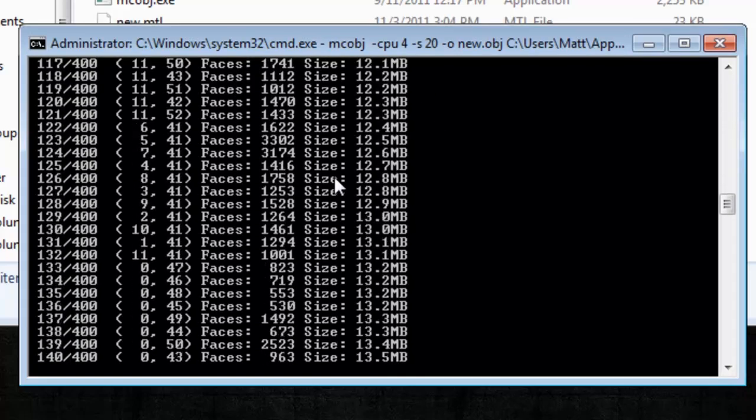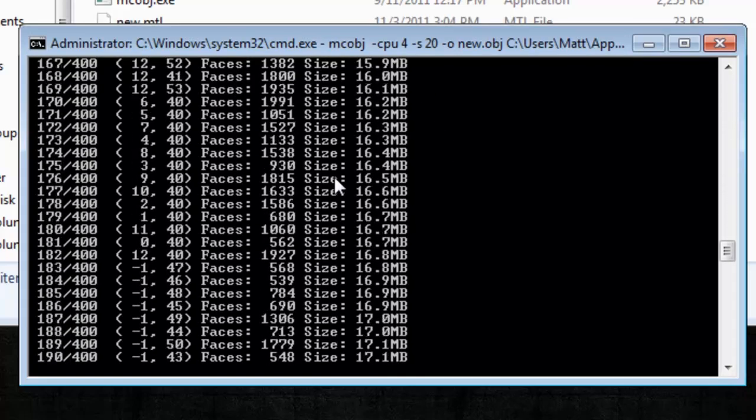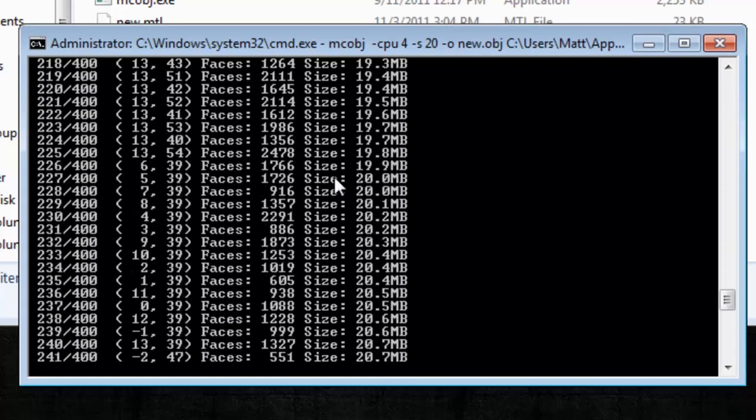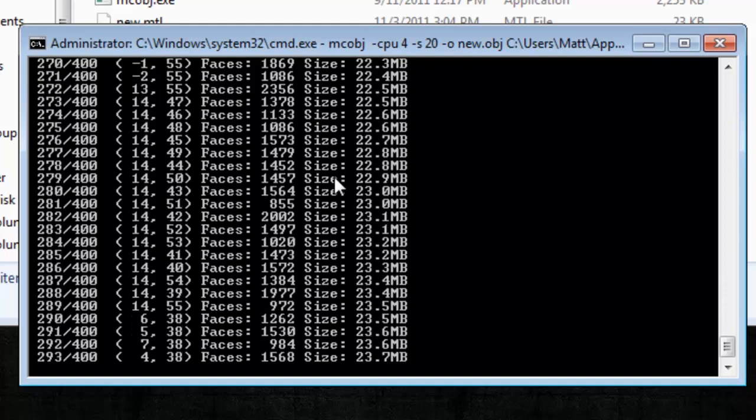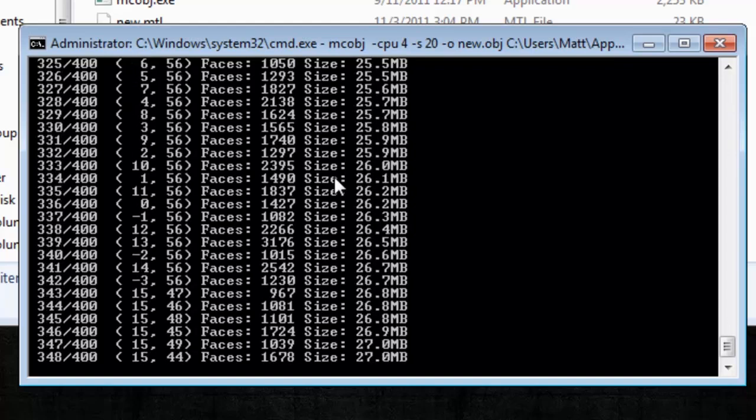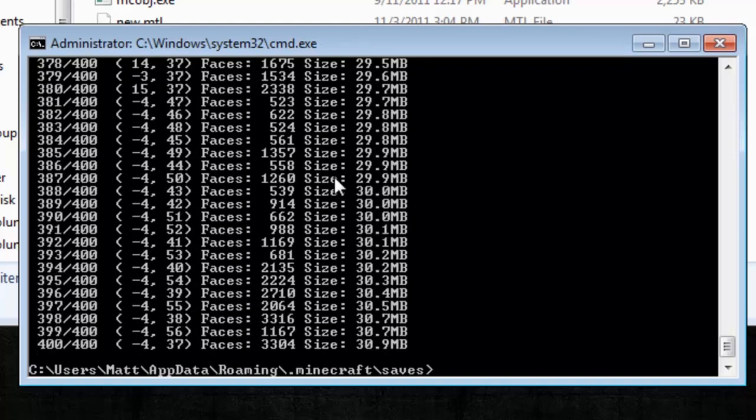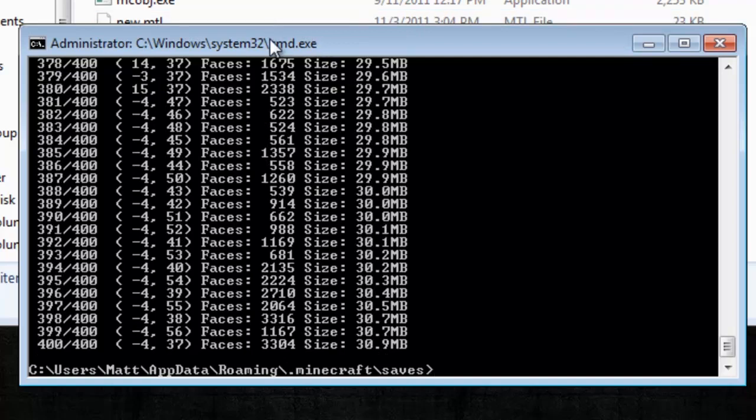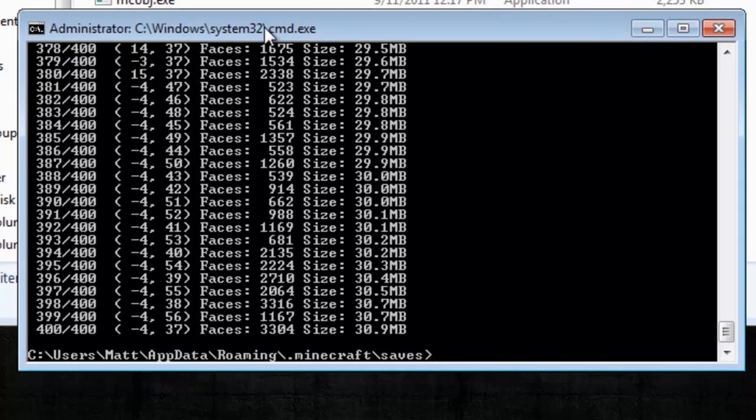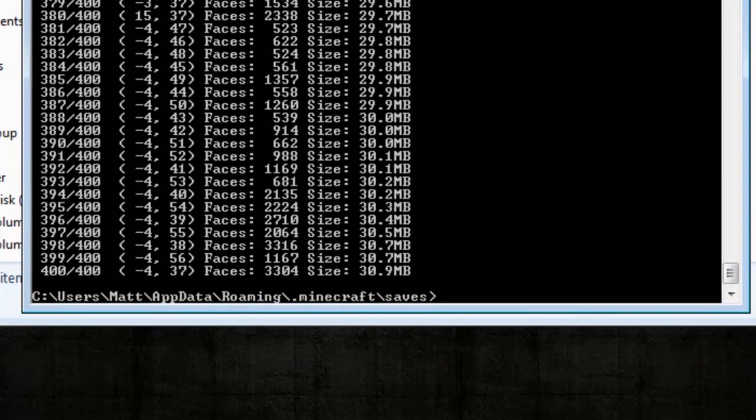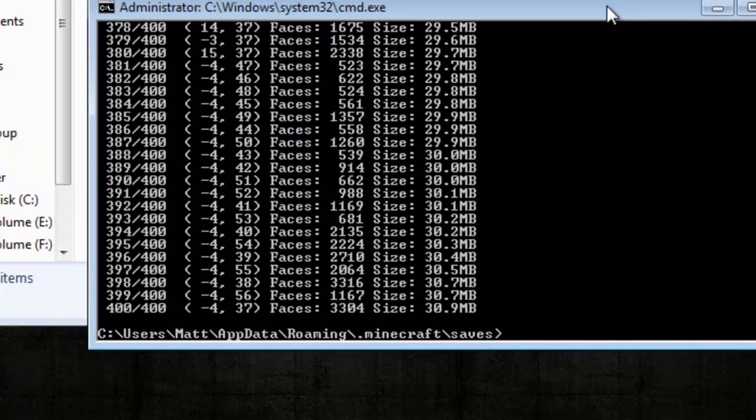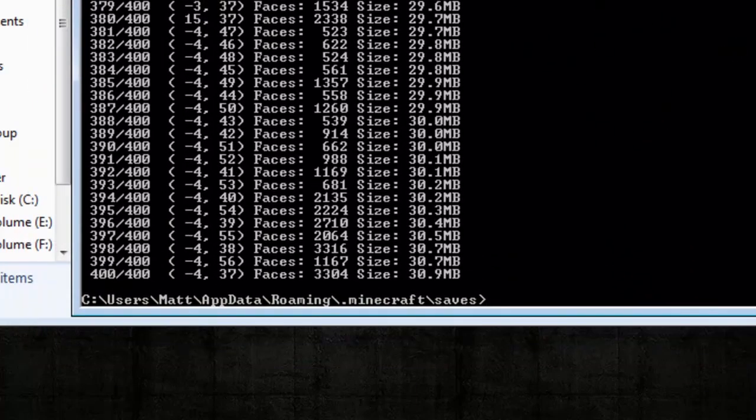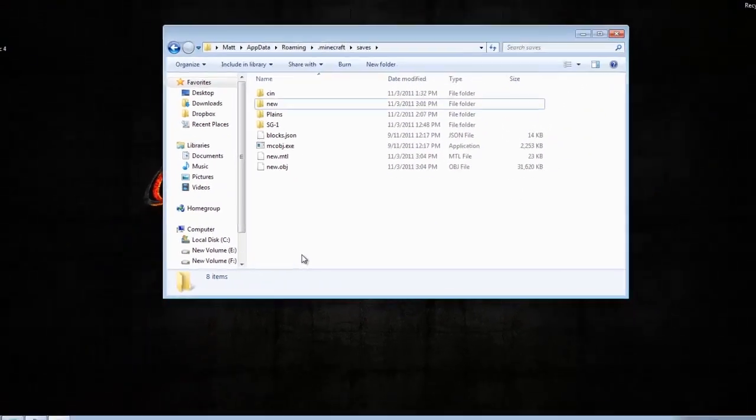Now, it doesn't convert a huge area. It does convert, I think, 400 block radius. I don't know how you would modify that. I think there's a way you can find out on the website for this mcobject. But as long as you're doing around your spawn, you should get everything that you've created in that area. So that's done.